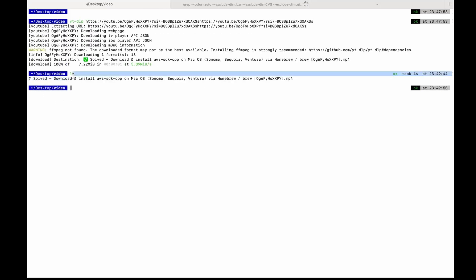And you can see it successfully downloaded the video. The format is MP4.